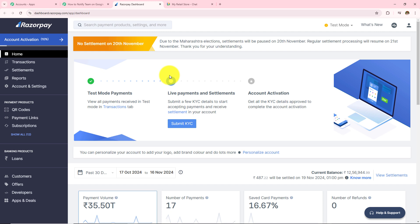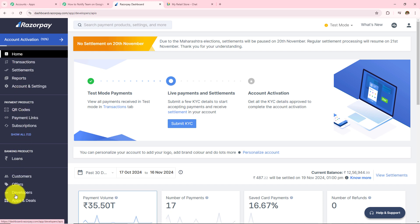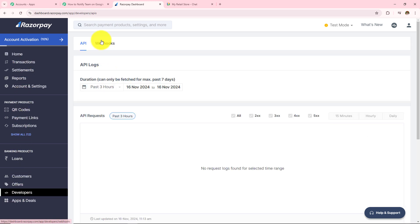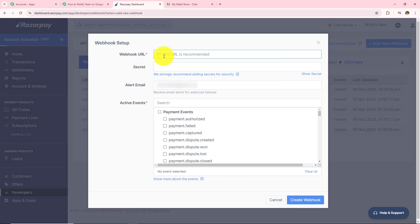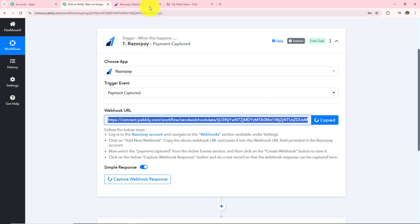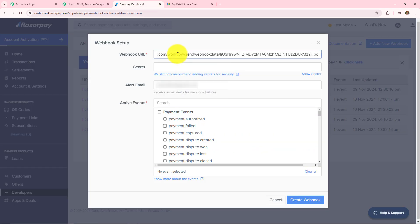This is my Razorpay account and I am in test mode. On the left hand side I will click on Developers, and on the top I can see API and Webhooks. I will click on Webhooks and then click on 'Add New Webhook'. I have to provide the webhook URL which is given in my Pabbly Connect workflow. So I will go back to Pabbly Connect, copy this webhook URL and paste it into the webhook URL field.